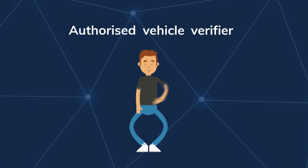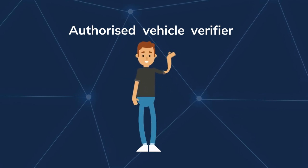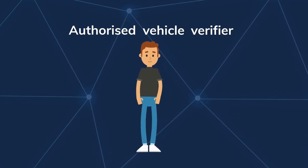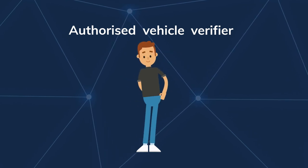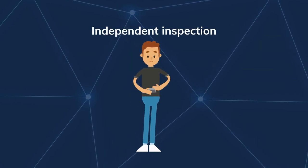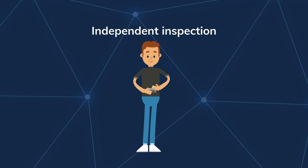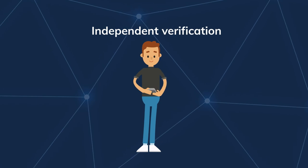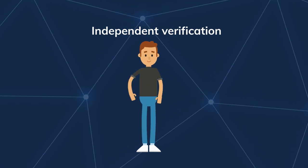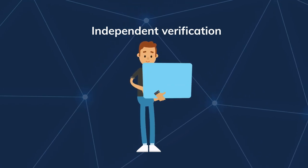An authorised vehicle verifier service has also been introduced to provide independent inspection and verification of certain vehicles to ensure they are safe.